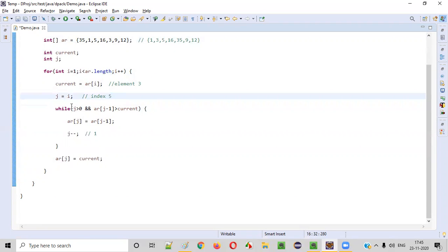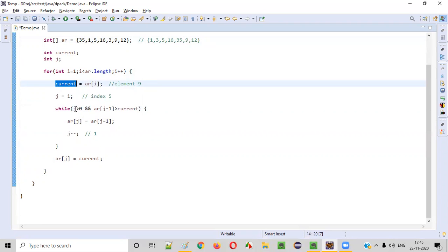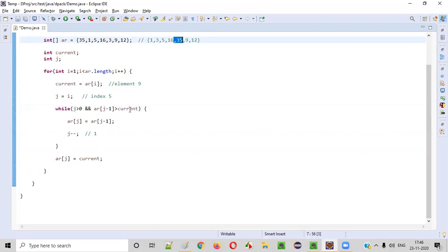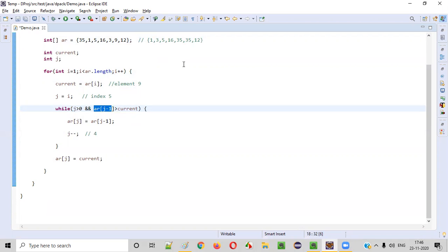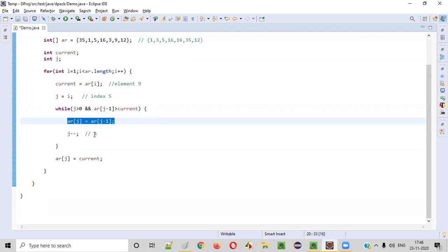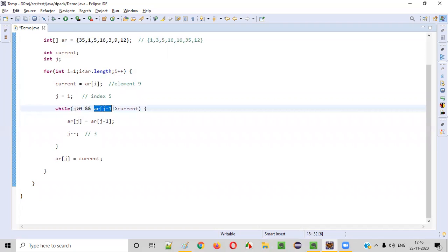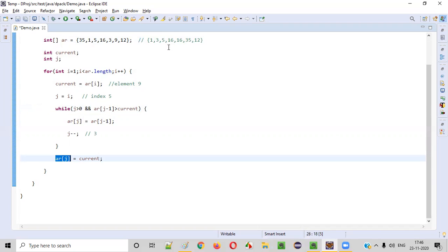Then i becomes 5. ar[5] is 9, assigned to current. j equals 5. While loop: 5 greater than 0, ar[4] is 35 — 35 greater than 9, yes. 35 moves right. j-- gives j=4. ar[3] is 16 — 16 greater than 9, yes. 16 moves right. j-- gives j=3. ar[2] is 5 — is 5 greater than 9? No. We come out of the while loop. ar[3] = current places 9 at index 3.